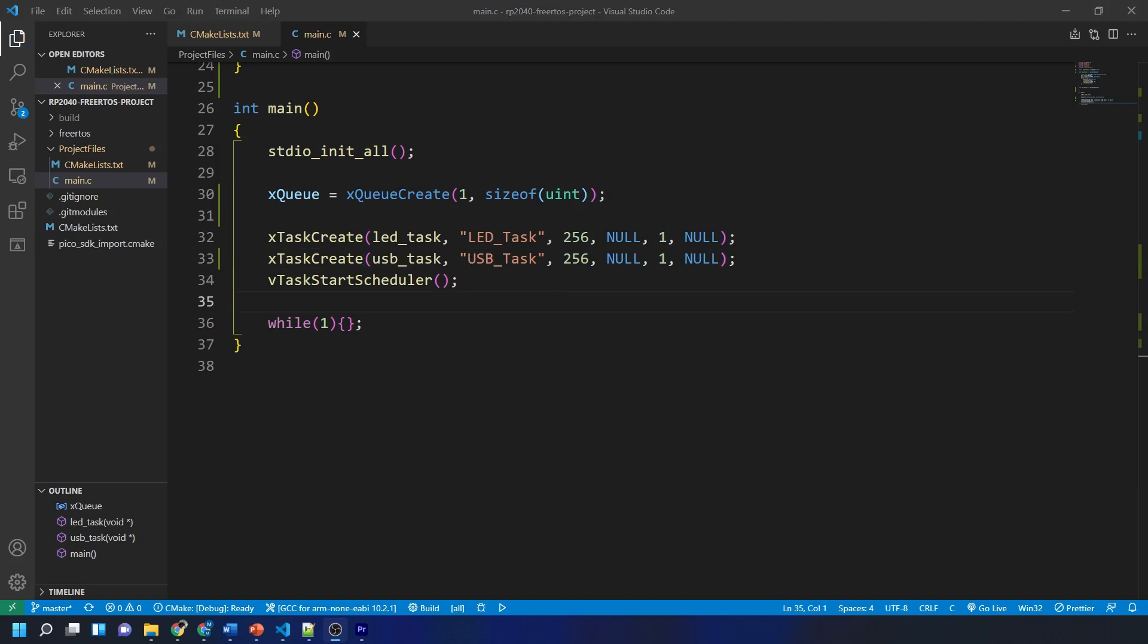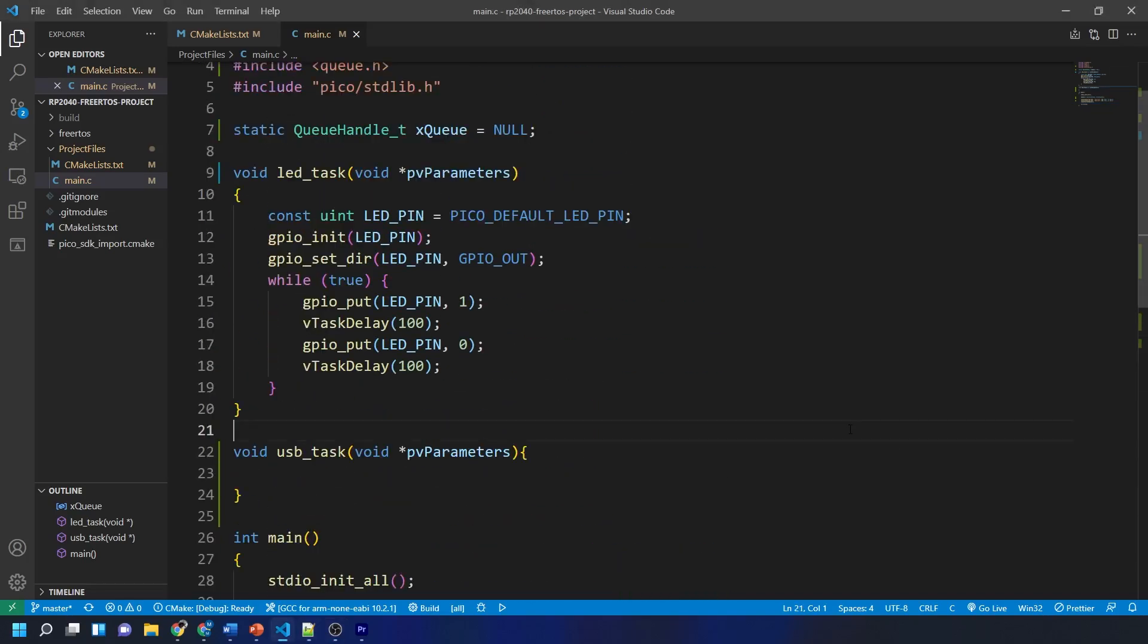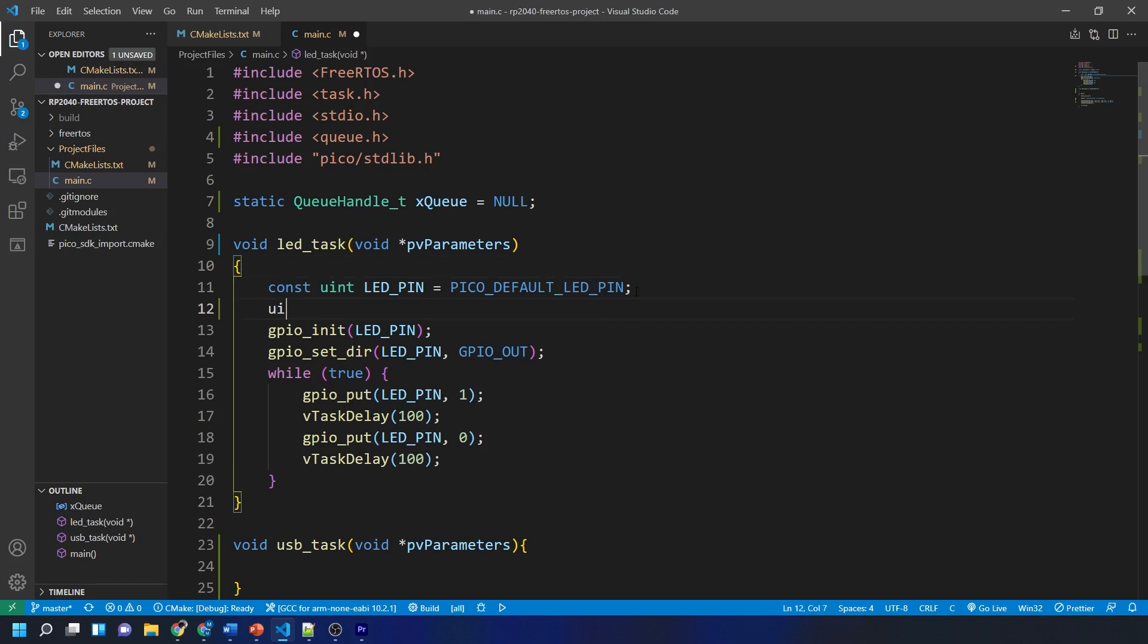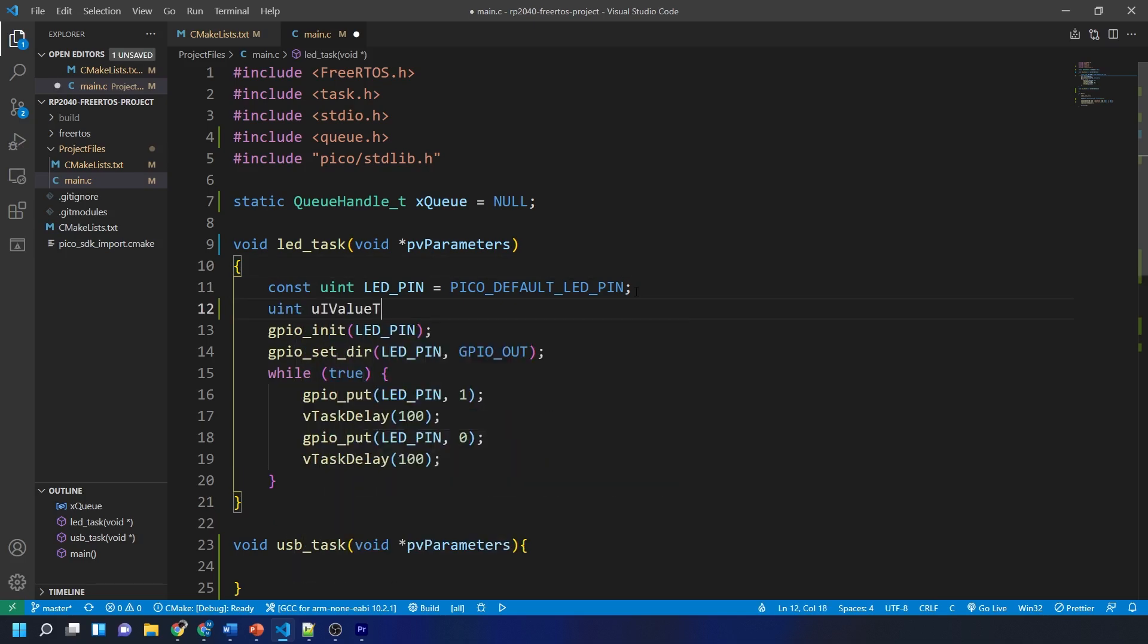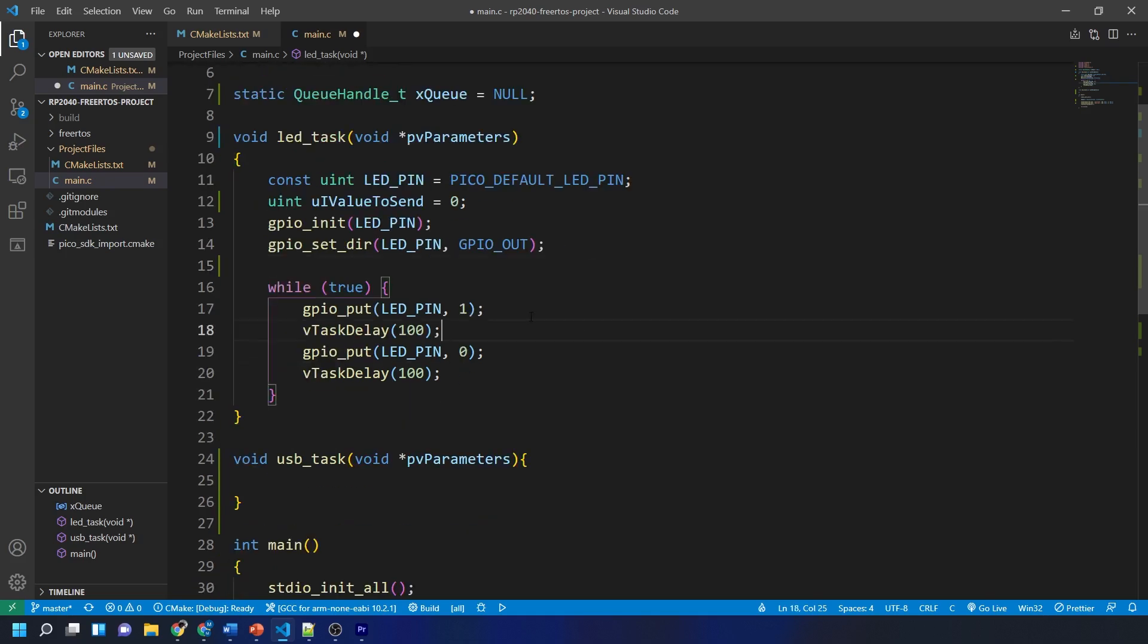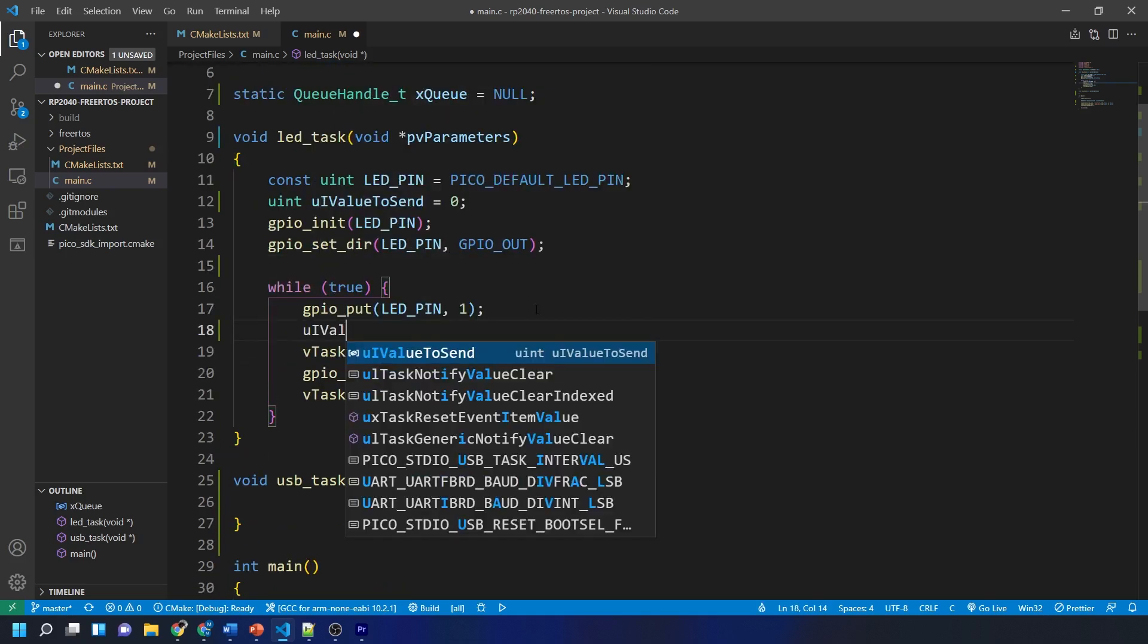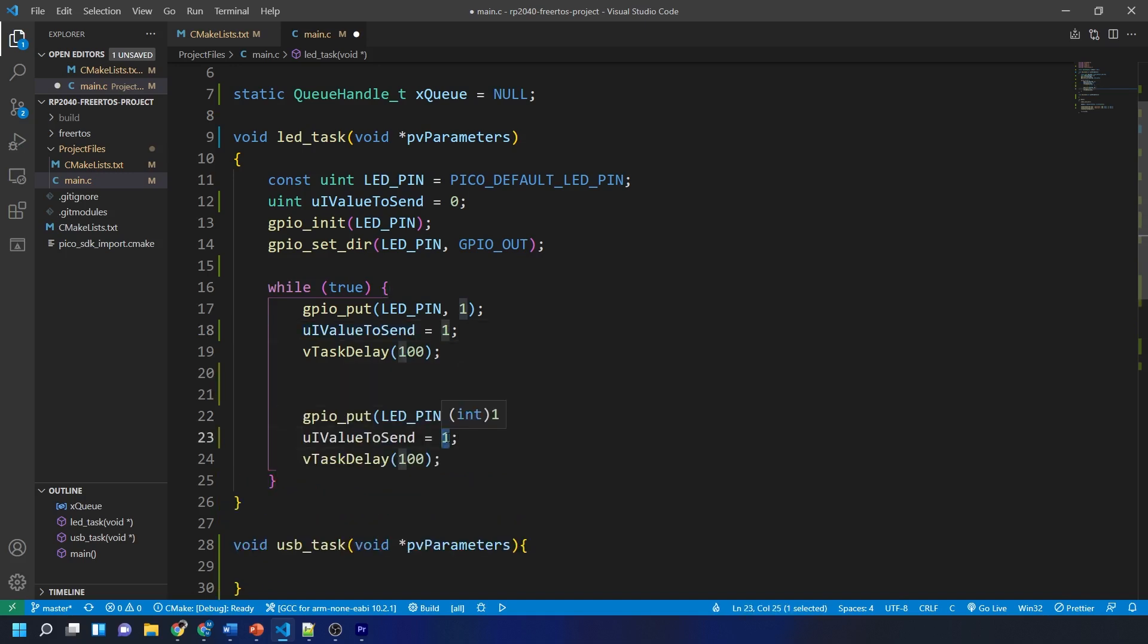Now let's go back to our LED task function. What we want to do now is create a variable that we will use to indicate the state of the LED to our USB task. I am just creating an unsigned integer called uiValueToSend. Then I'm going to set this variable to 1 when the LED is turned on and then 0 once the LED is turned off.